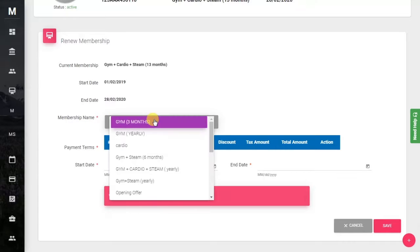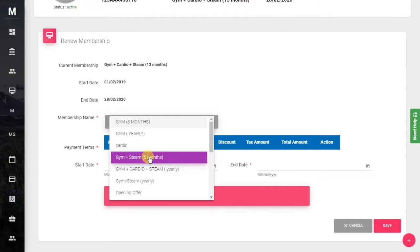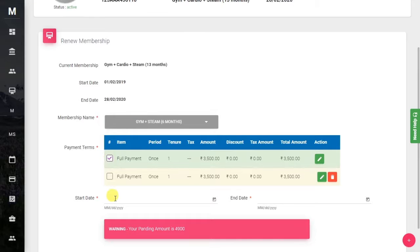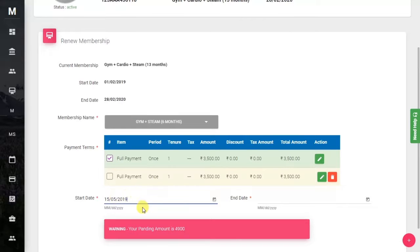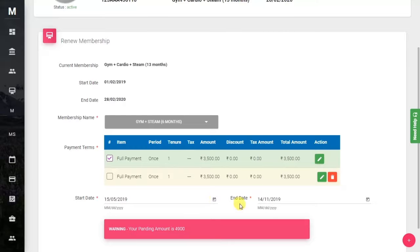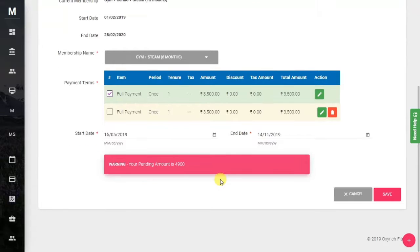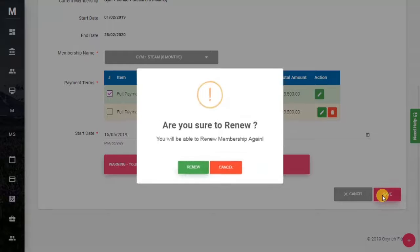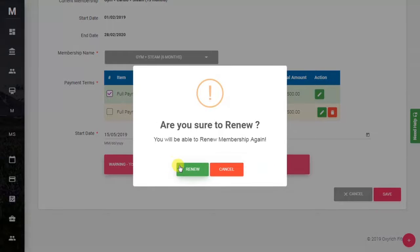Here's the payment term. Now you have to give the start date - just keep the start date and the system will take the end date on the basis of the tenure of the membership. When all the information is filled, just click on the Save button.